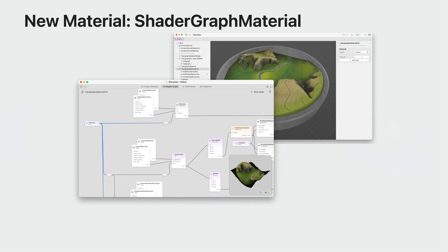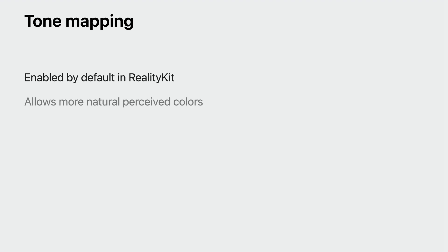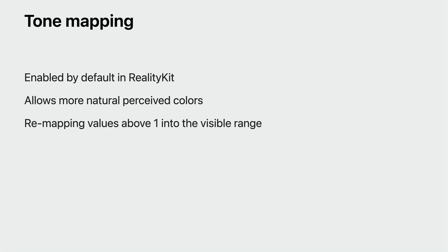Video material is a variation of unlit material that can map a movie file onto the surface of an entity. In addition to these materials, RealityKit introduces a new type of material called Shader Graph Material. You can author the new Shader Graph Material in Reality Composer Pro or load it from a MaterialX file. You can learn more about Shader Graph Material in the session Explore Materials in Reality Composer Pro. The color output of all of these materials goes through a special step called tone mapping. Tone mapping is a transformation that RealityKit applies by default to the color output of a material. It enables more natural perceived colors using a variety of techniques. One such technique is remapping values above 1 into the visible range.